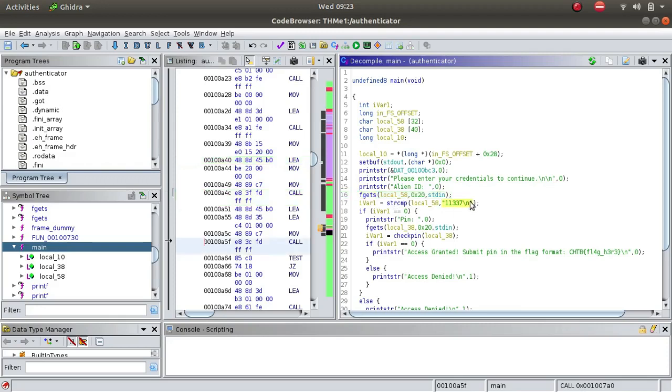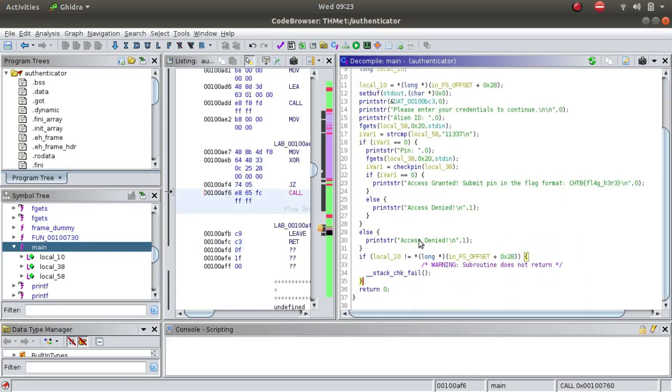If the comparison is successful it asks for a pin, otherwise it will throw us an access denied. After the alien ID has been entered, it will ask us for a pin.